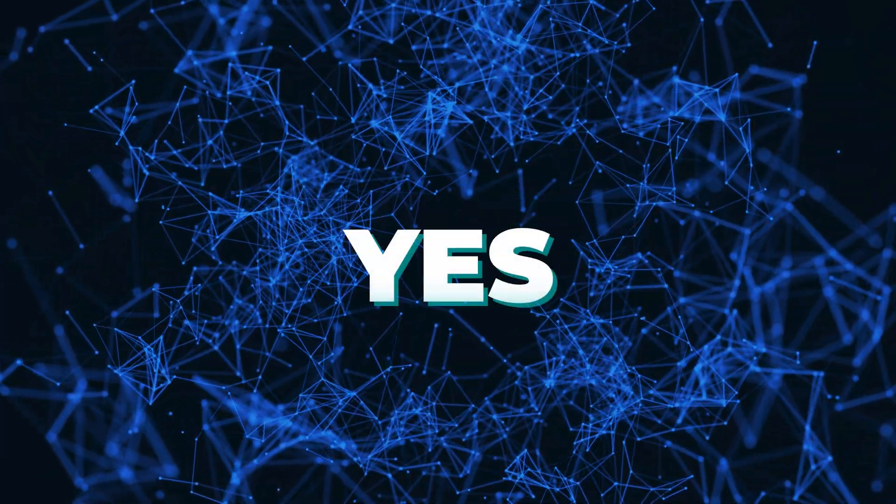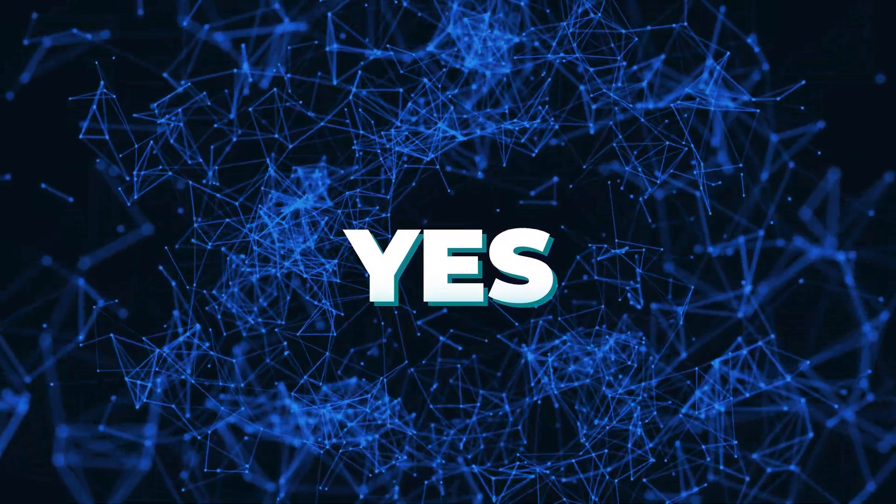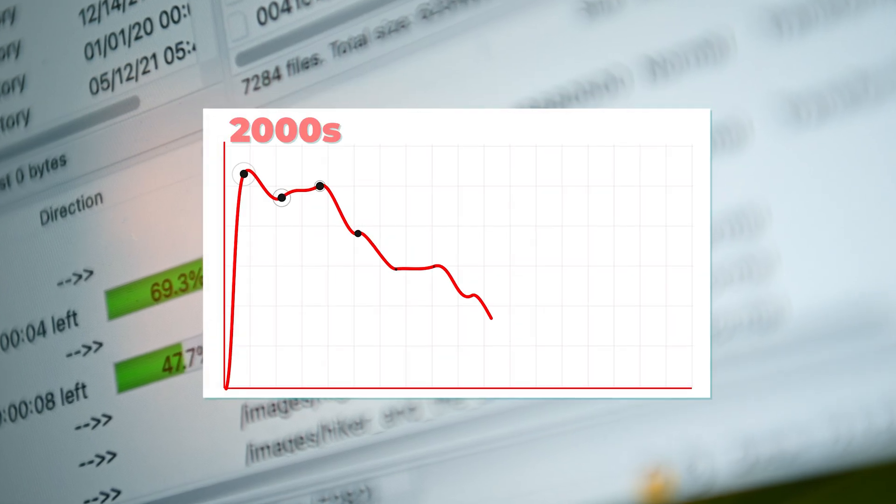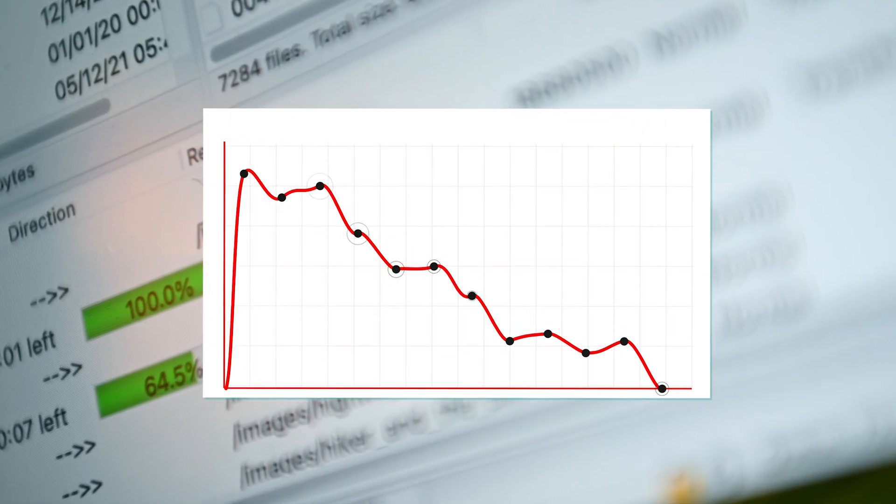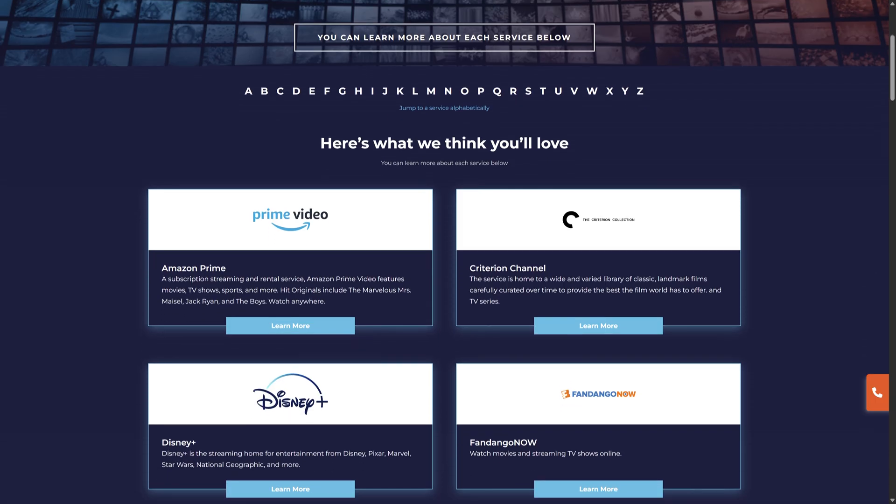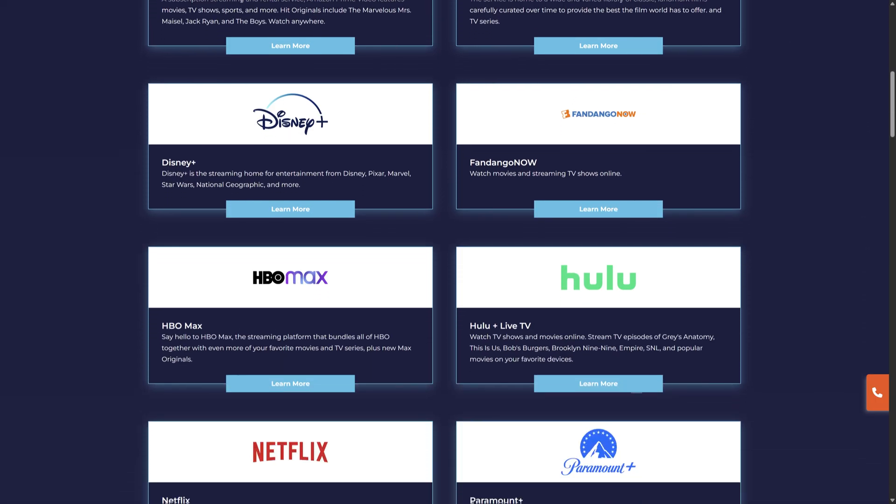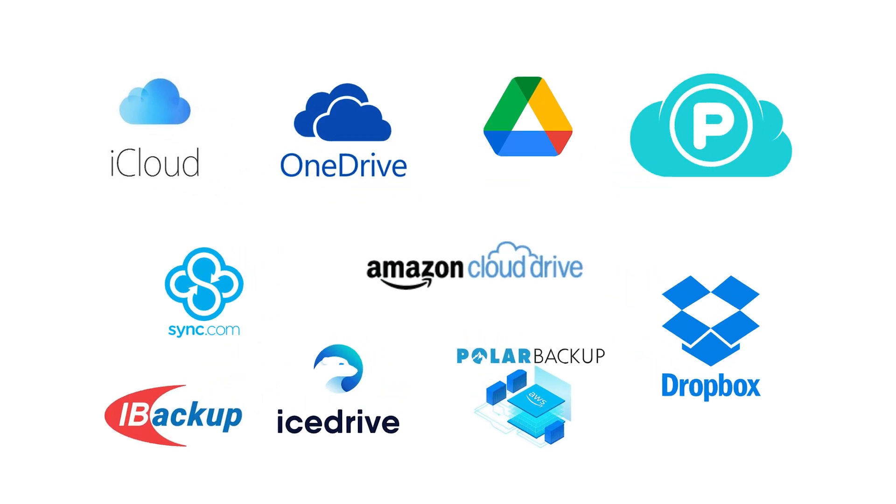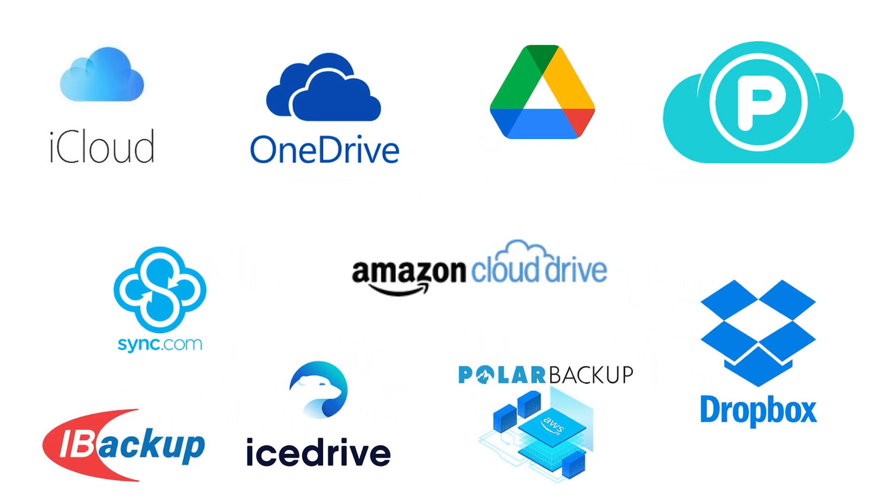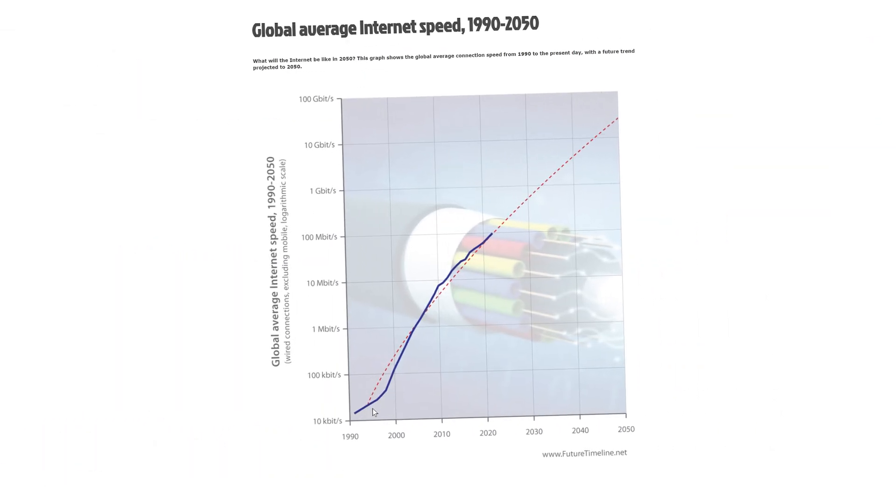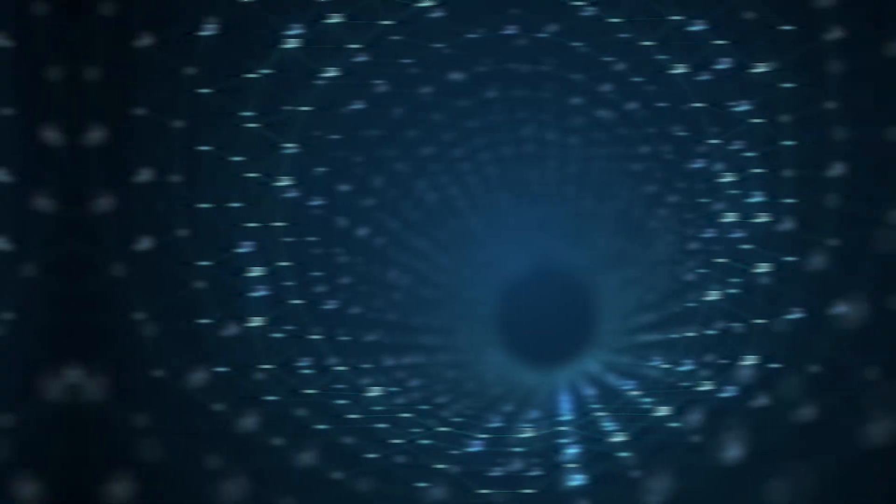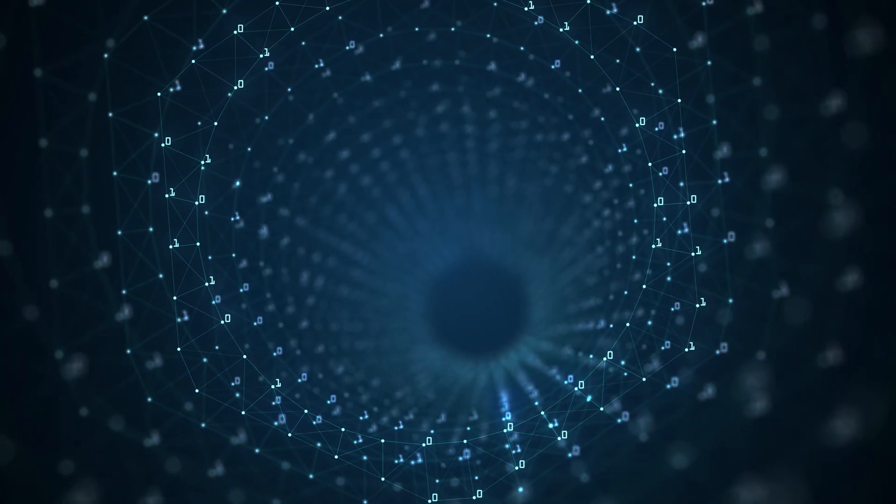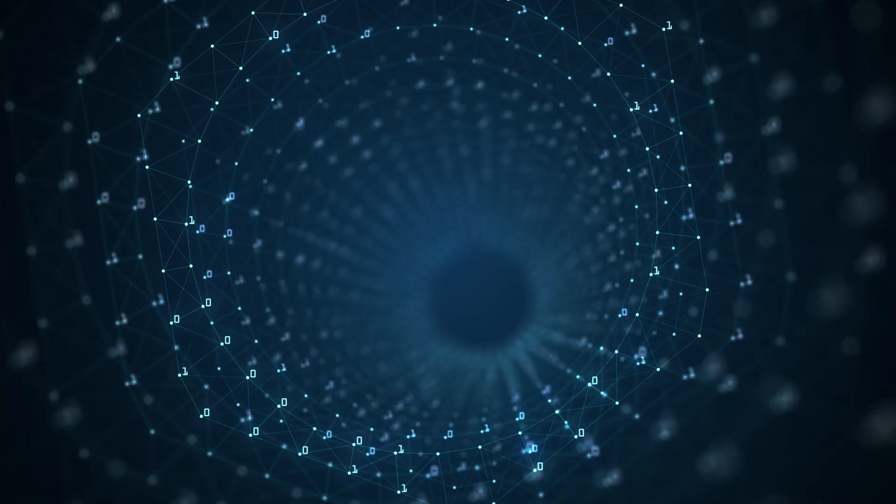The short answer is yes. Torrenting definitely still exists and works. But its popularity has declined significantly from the peak in the 2000s and early 2010s. The rise of affordable streaming services like Netflix, Spotify, and others changed the game for entertainment content. Cloud storage and sharing services made legitimate file sharing easier. Internet speeds have generally improved, making direct downloads more viable. However, torrenting remains popular for many specialized and technical use cases, where other distribution methods fall short.